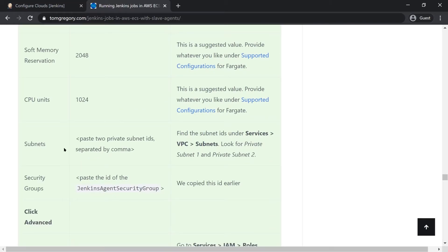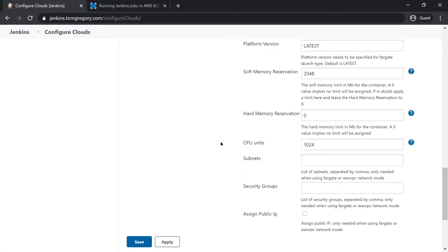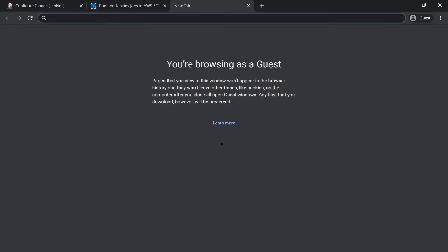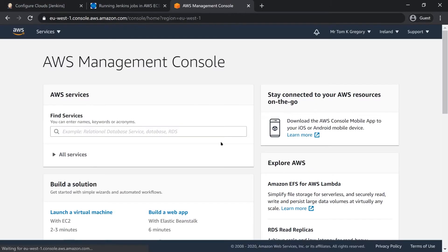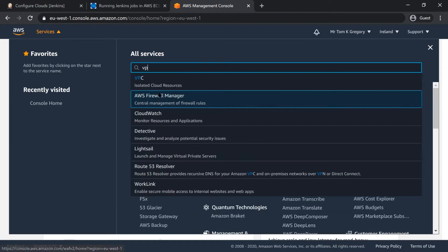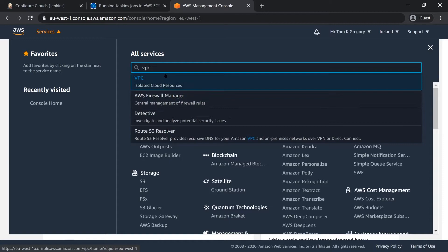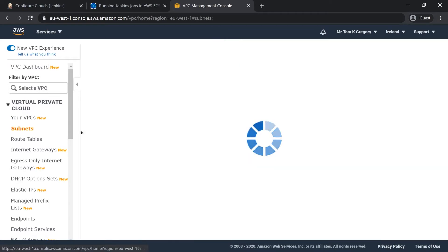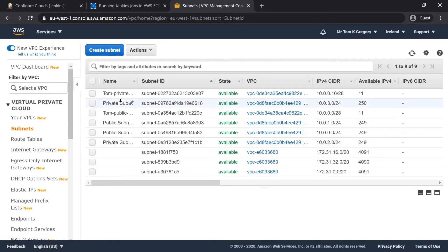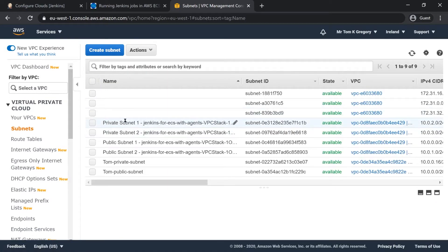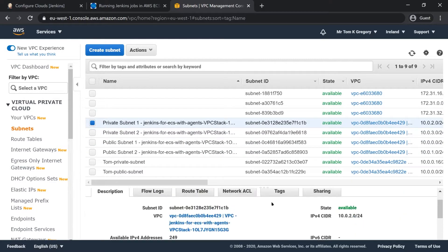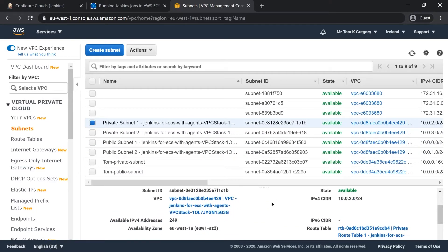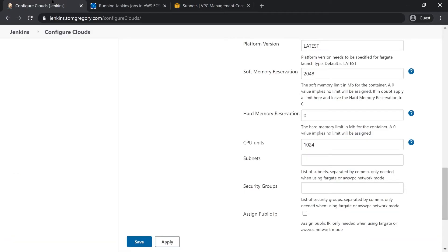In terms of subnets I need to paste in the two private subnet IDs that I have separated by comma. This is where I'm going to go into the AWS console and I'm going to go to services, VPC, and under subnets here I've got two private subnets which I'm going to use for this example and I'm just going to copy the IDs and paste them in here.